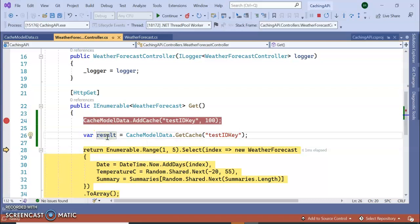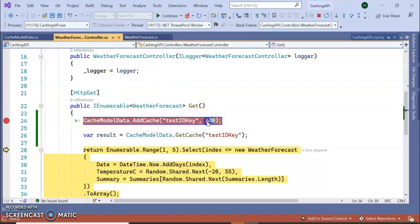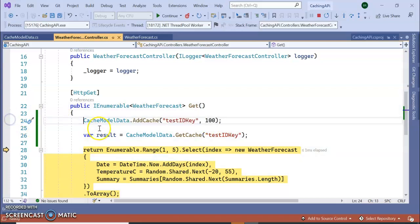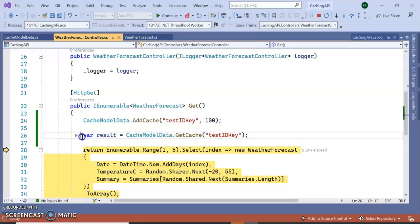So you can see the result is coming 100 because we are adding the cache value as 100. So this is all about how to add the caches and how to get the cache using IMemoryCache.